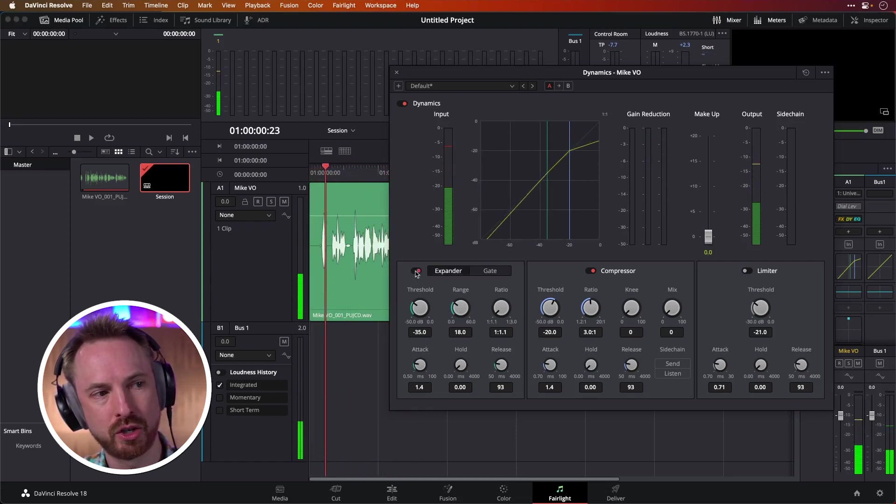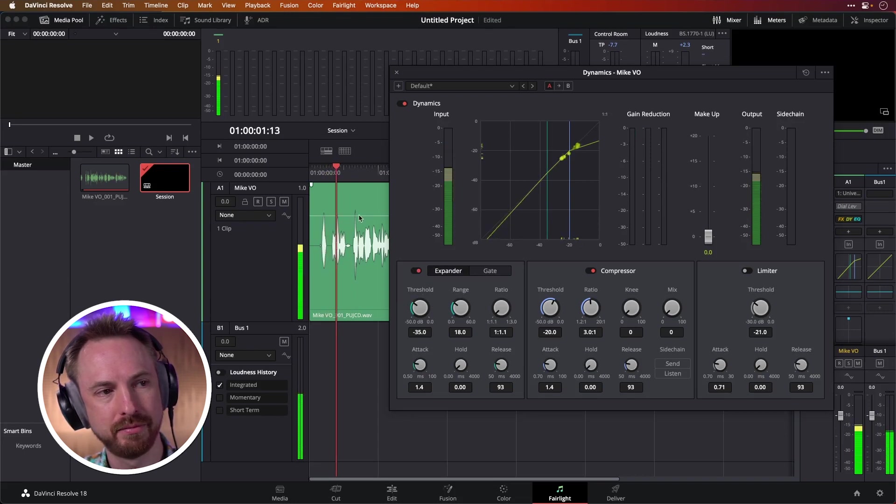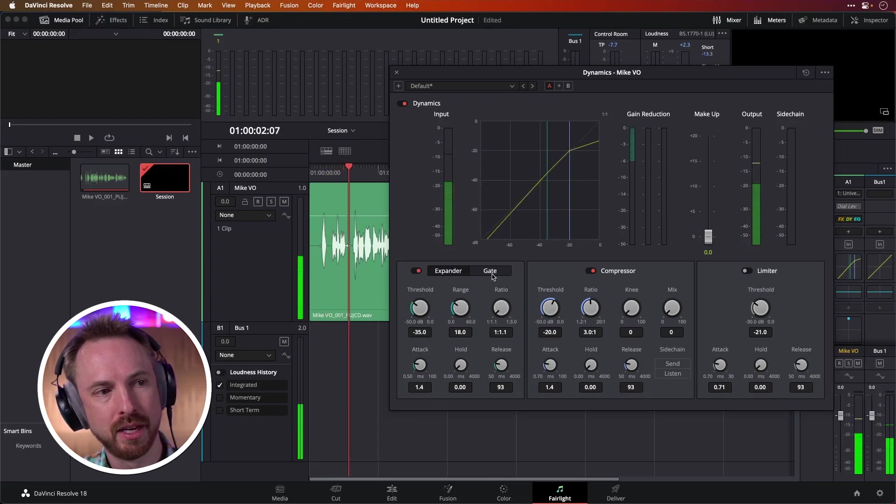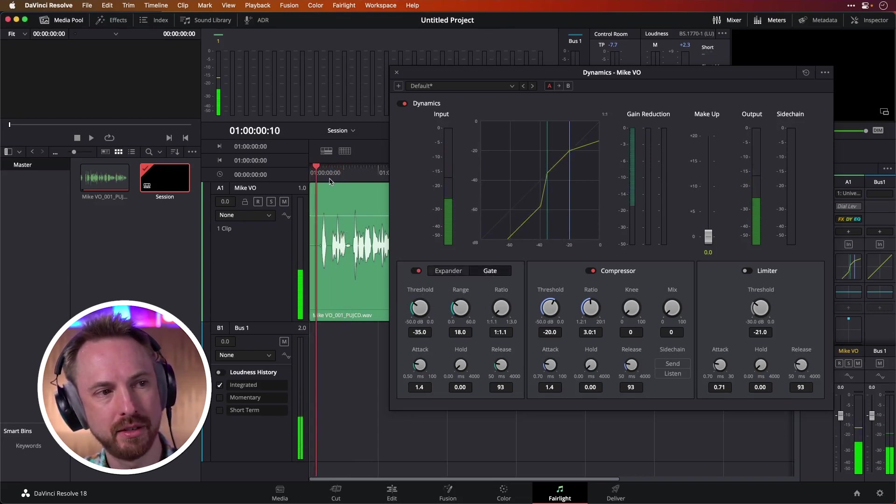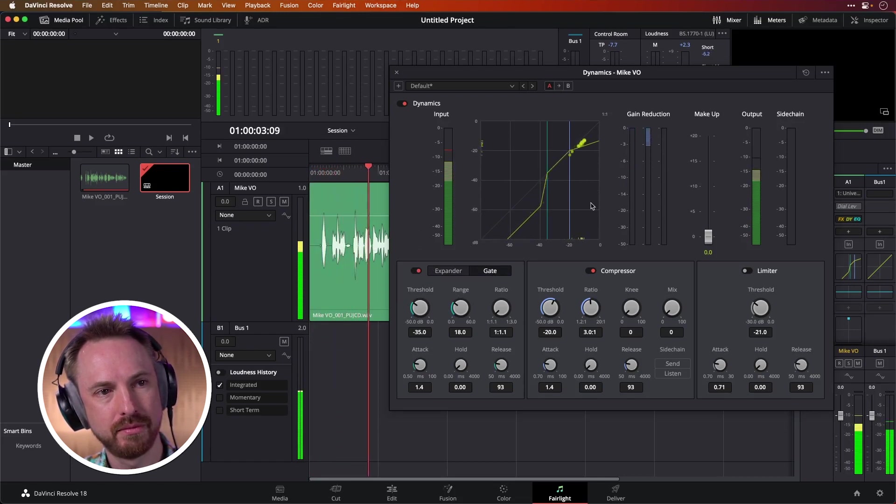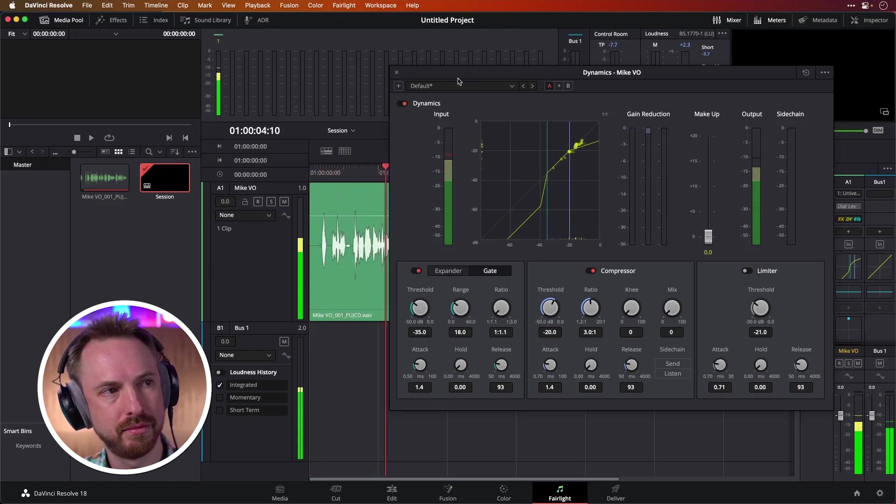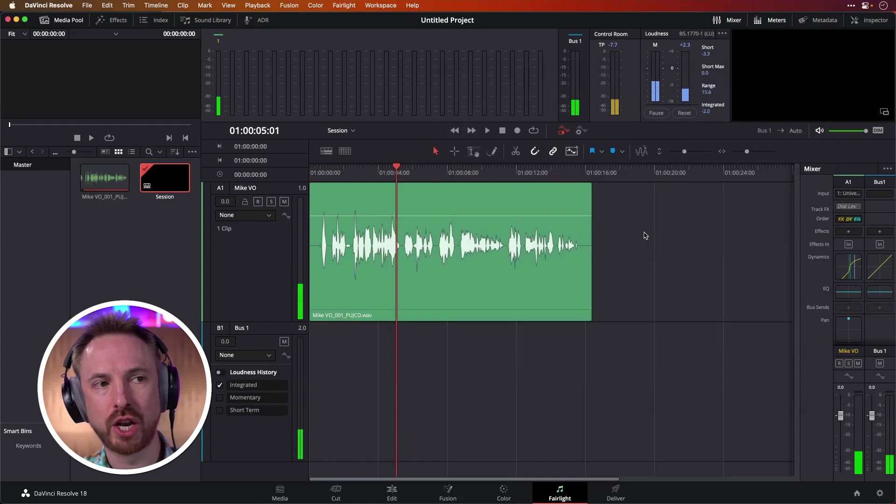Testing the recording in DaVinci Resolve. It even shows me my noise floor down here. So I can sort of switch on this and make it an expander. This is Mike Russell. Or make it a gate to be even more harsh. Let's see. Hello, this is Mike Russell. Testing the recording in DaVinci Resolve. So it's really good. So we can have a lot of fun with that.